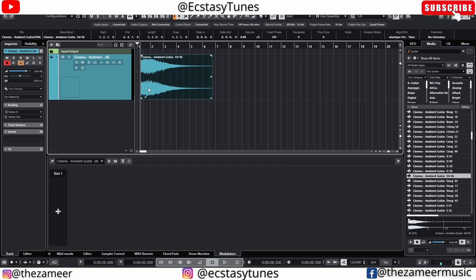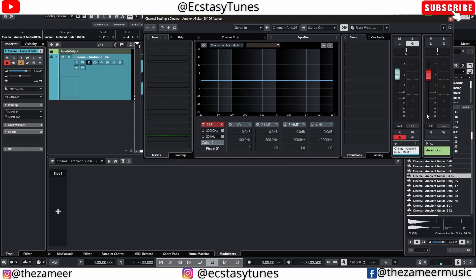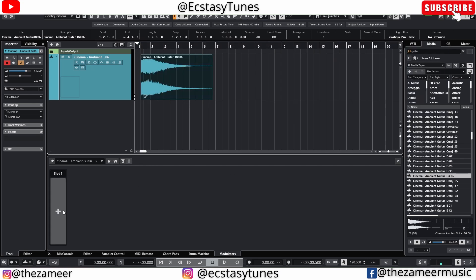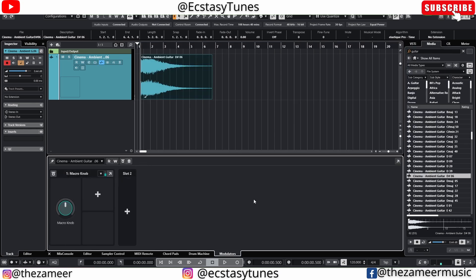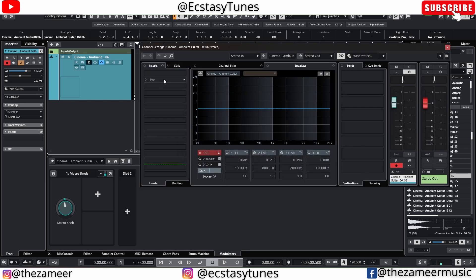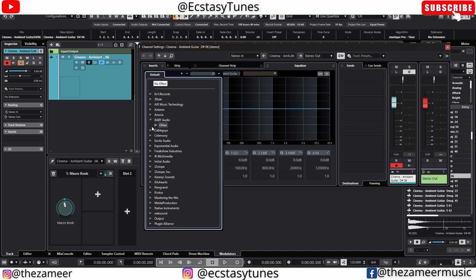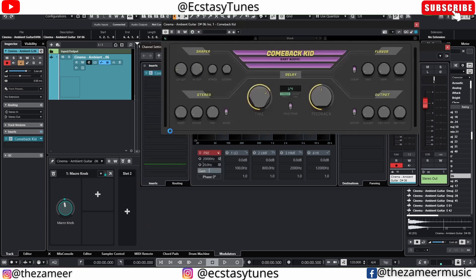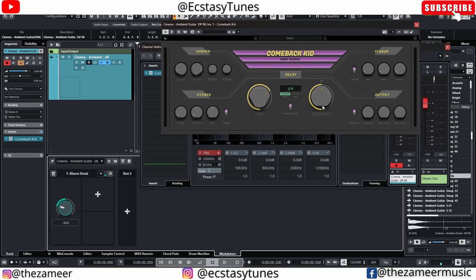I have this track already added to the project window and currently there's nothing on here. So if I want to modulate, let's use the macro knob for this tutorial. The macro knob is basically one knob to control a lot of different knobs. This is the main knob — whatever I control here will control all the other parameters I've selected. Let me go ahead and add an instance of Baby Audio Comeback Kid, which is a delay plugin.